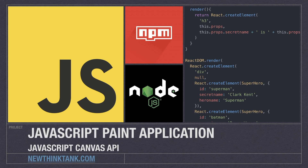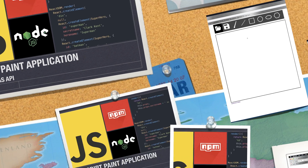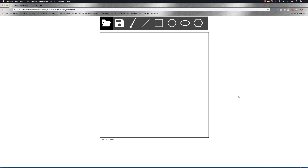Some of you guys have asked me to create a JavaScript paint application using Canvas, and so in this video I'm gonna do just that. Over a couple of videos we're going to create a completely working paint application, and this tutorial is going to largely be based off of how much you guys want me to do. If these videos average over 10,000 views, I will continue adding to the functionality that you see right here.